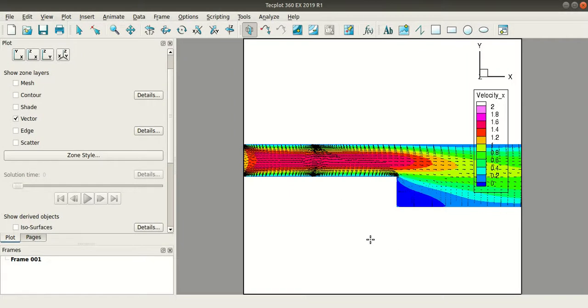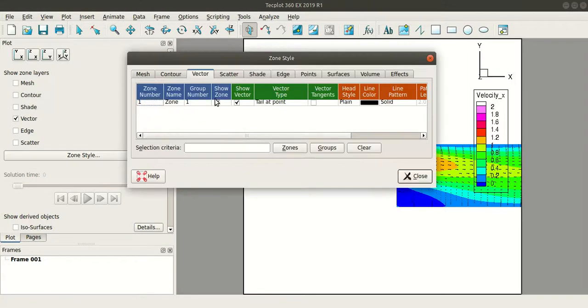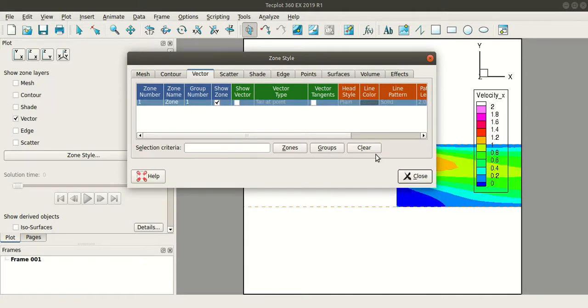Now to remove these vectors, go to zone style, vector and uncheck the show vector for this zone.